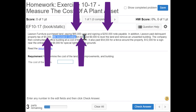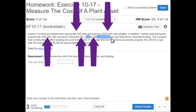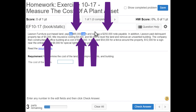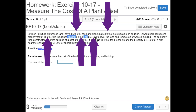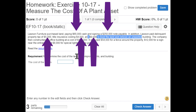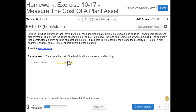We also include the $4,000 for title insurance, and the $9,000 to level the land and remove an unwanted building — before we could use the land, we had to remove that building. Adding these up: $65,000 + $250,000 + $5,000 + $4,000 + $9,000 gives us a total land cost of $333,000.